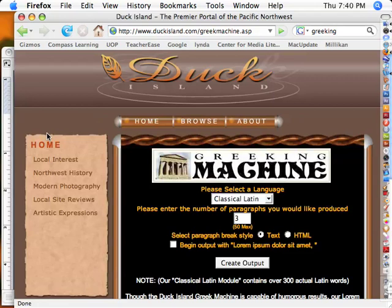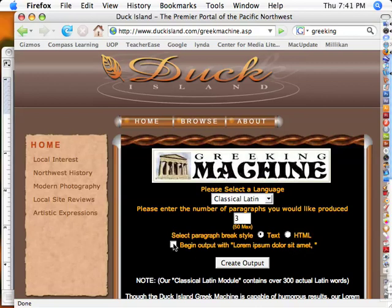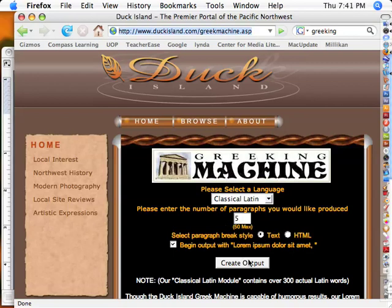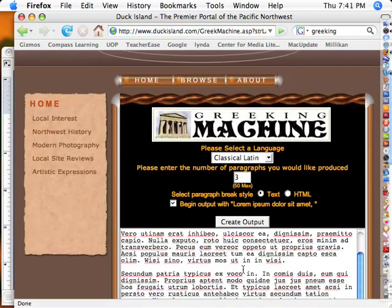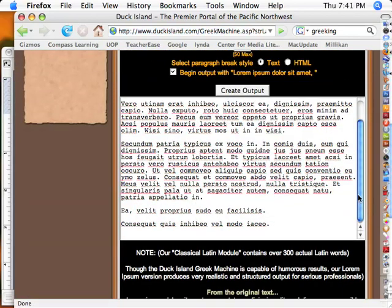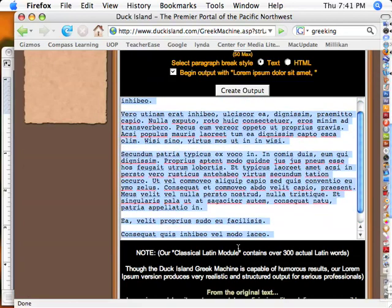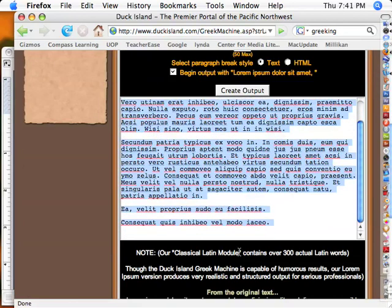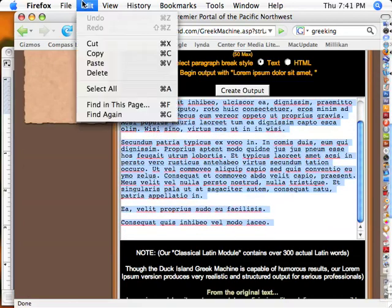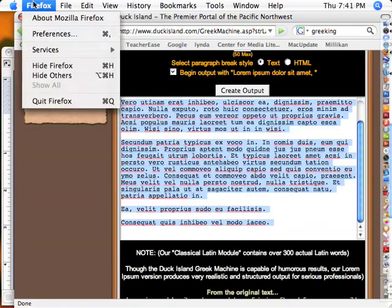And so I'm just going to get a bunch of text so visually you can see what it looks like. And you can use this for different things you're doing. So classic Latin, begin with lorem ipsum dolor. That's a very classic style of thing. I'm going to go, let's see, paragraphs. Let's go five right now. Create output. Now it creates that Latin for me. So now I'm going to select this and I'm going to copy it. Edit, copy, and then I'm going to quit Firefox because we don't need that anymore.